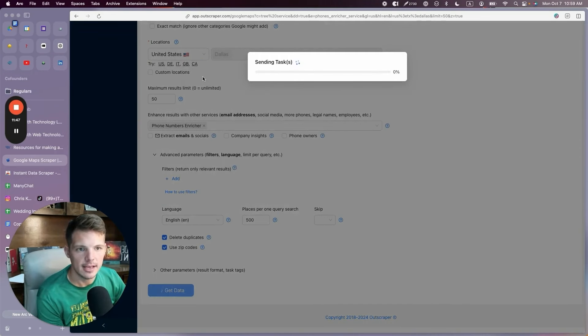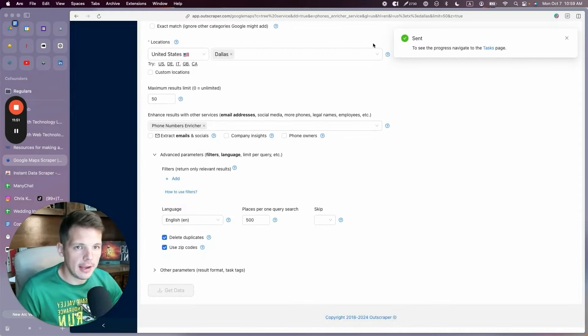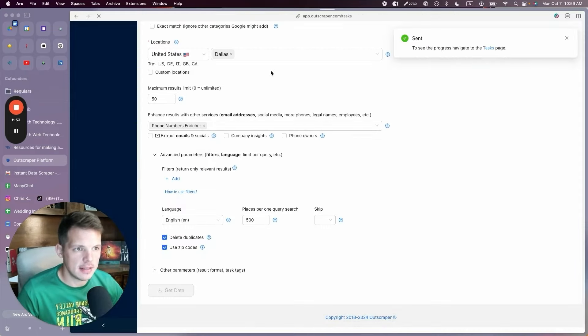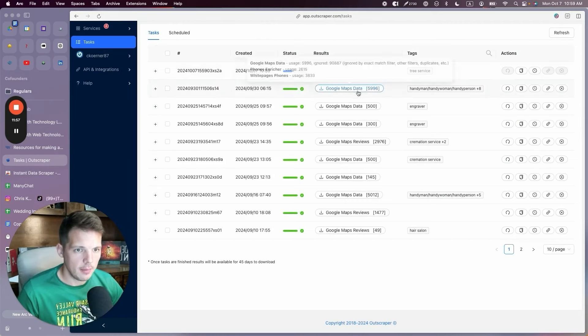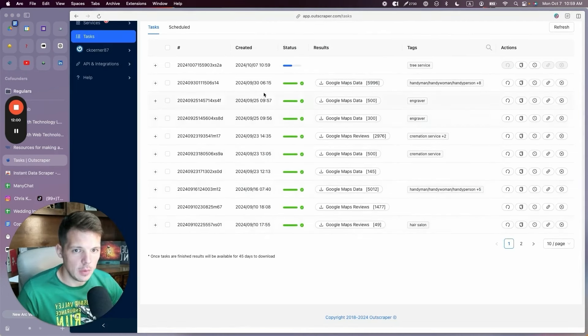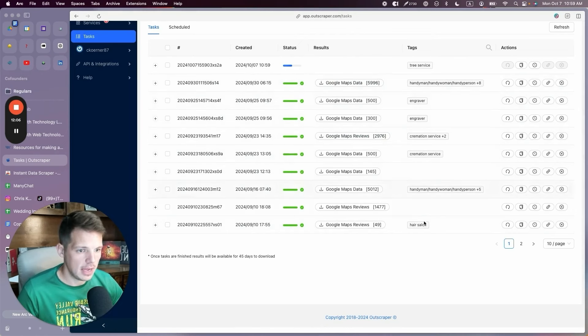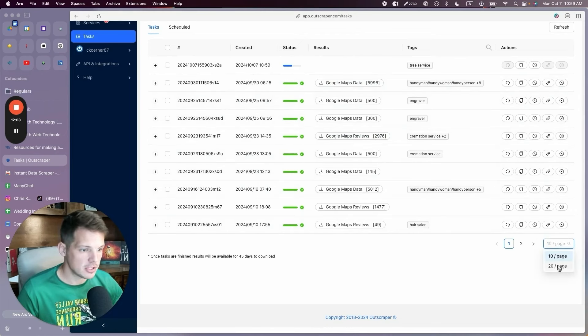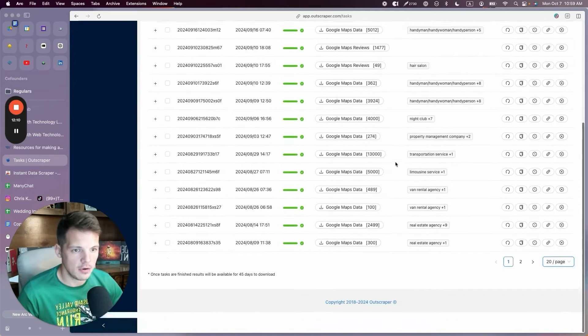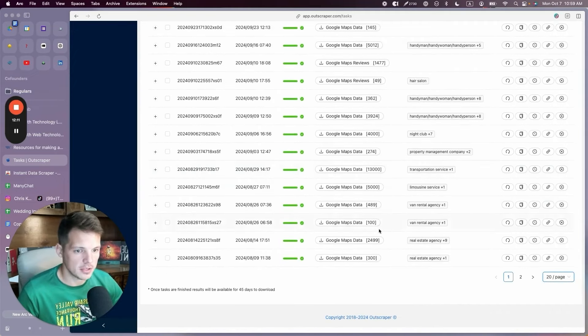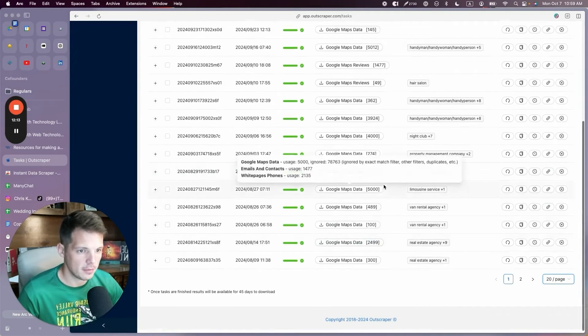Sending the task. All right. And then you go to the tasks page and you can see that it's running. This probably won't take very long. And these are things that I've scraped in the past. Like I'm using this every week. This was just last week, last week, last week, all the time. Handyman, engraver, cremation, handyman, hair salon. Sometimes I'm just generating ideas with this and I have no initiative. I'm just like, this is my playtime. This is my free time.